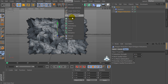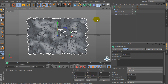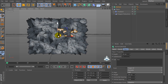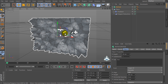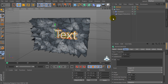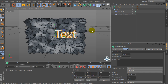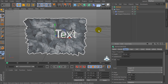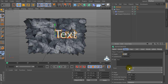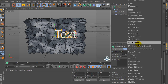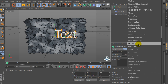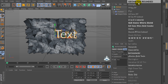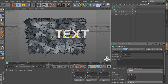Now let's go to the MoGraph menu and create a new Text object. Set the size to for example 250 and change the font. In the text field I will write 'LW'.